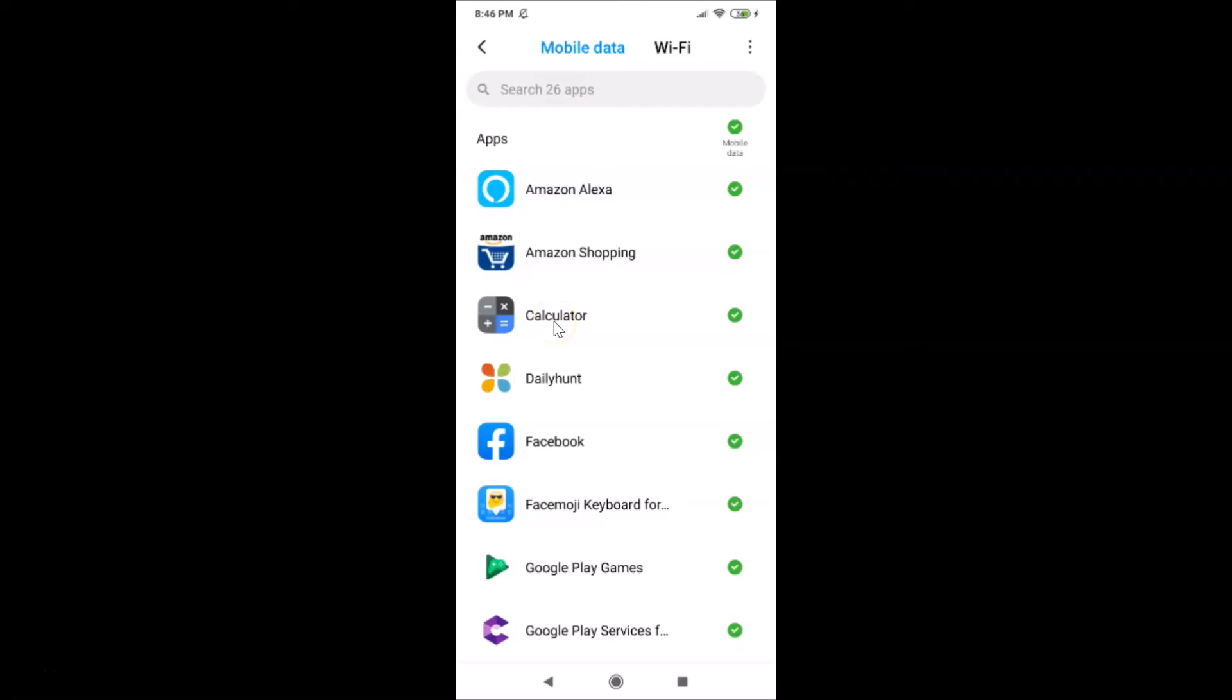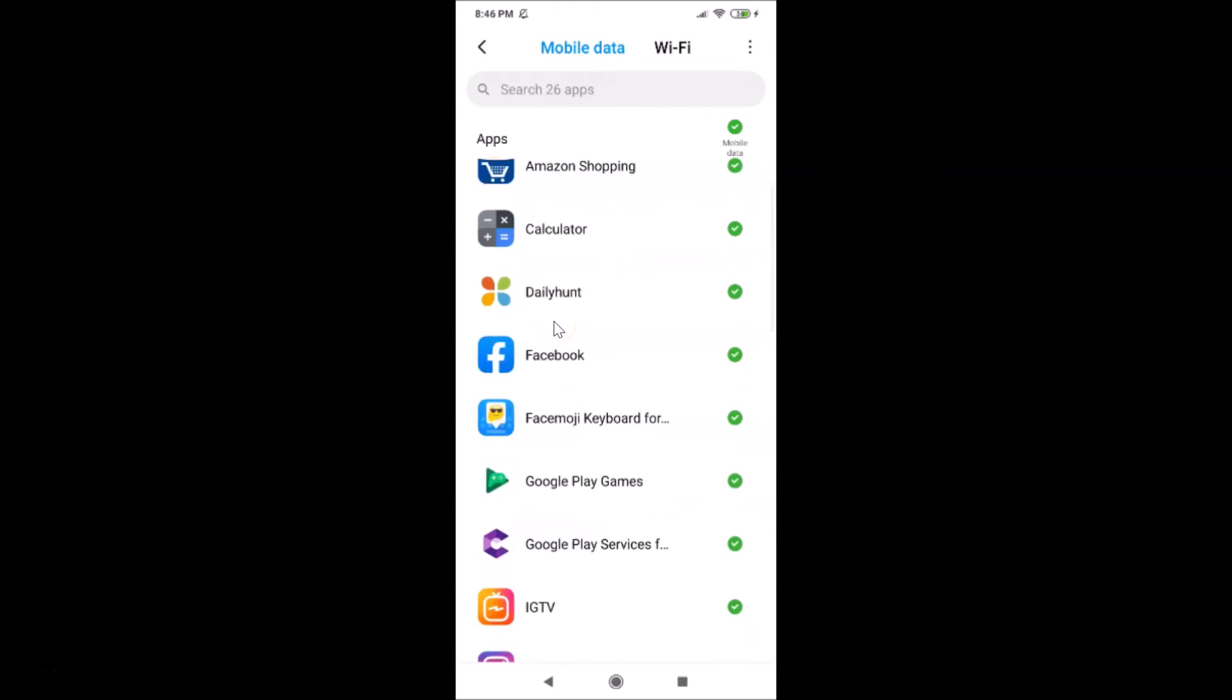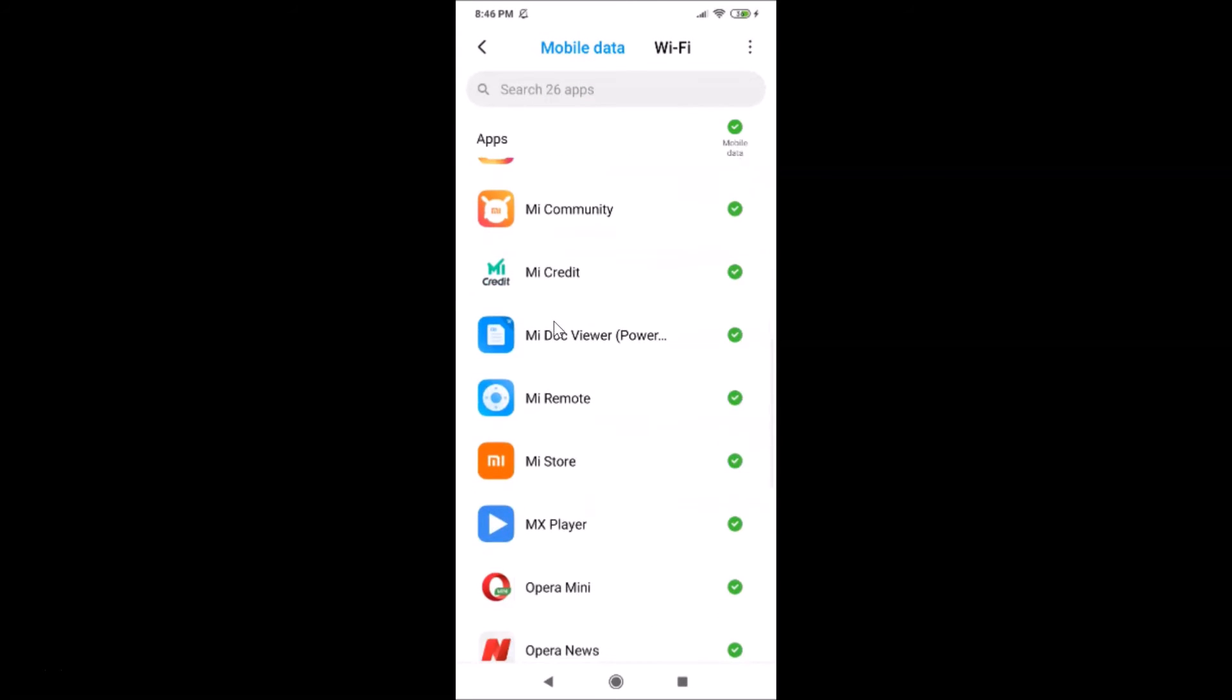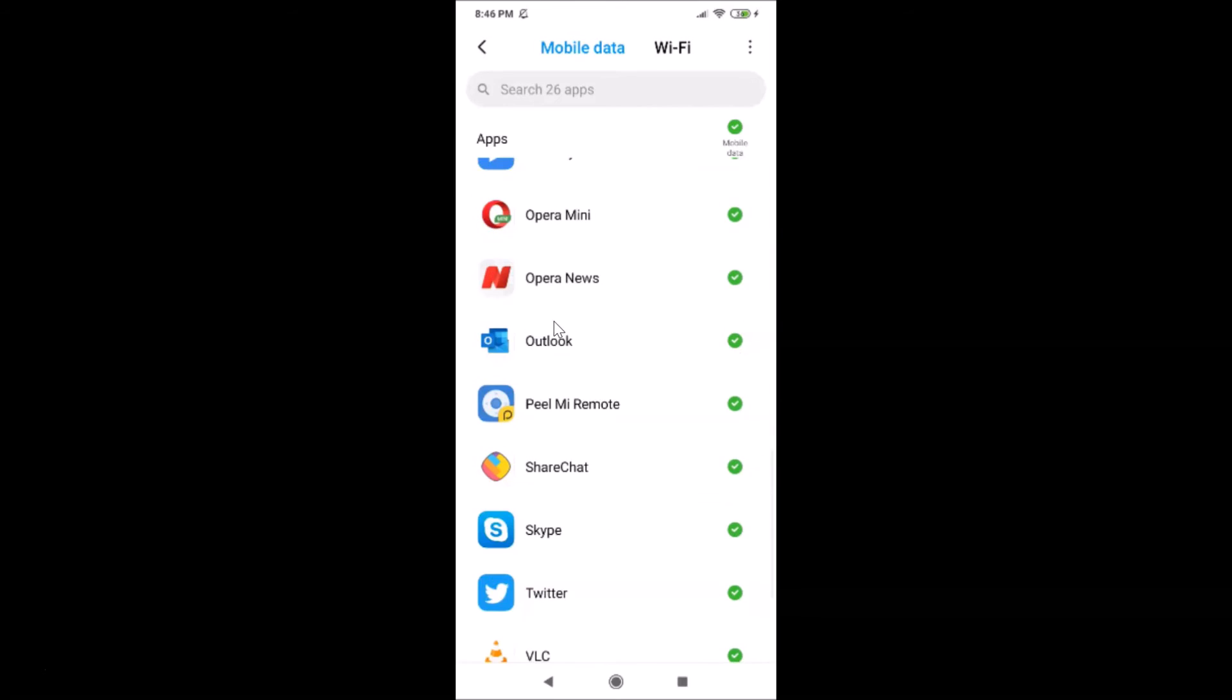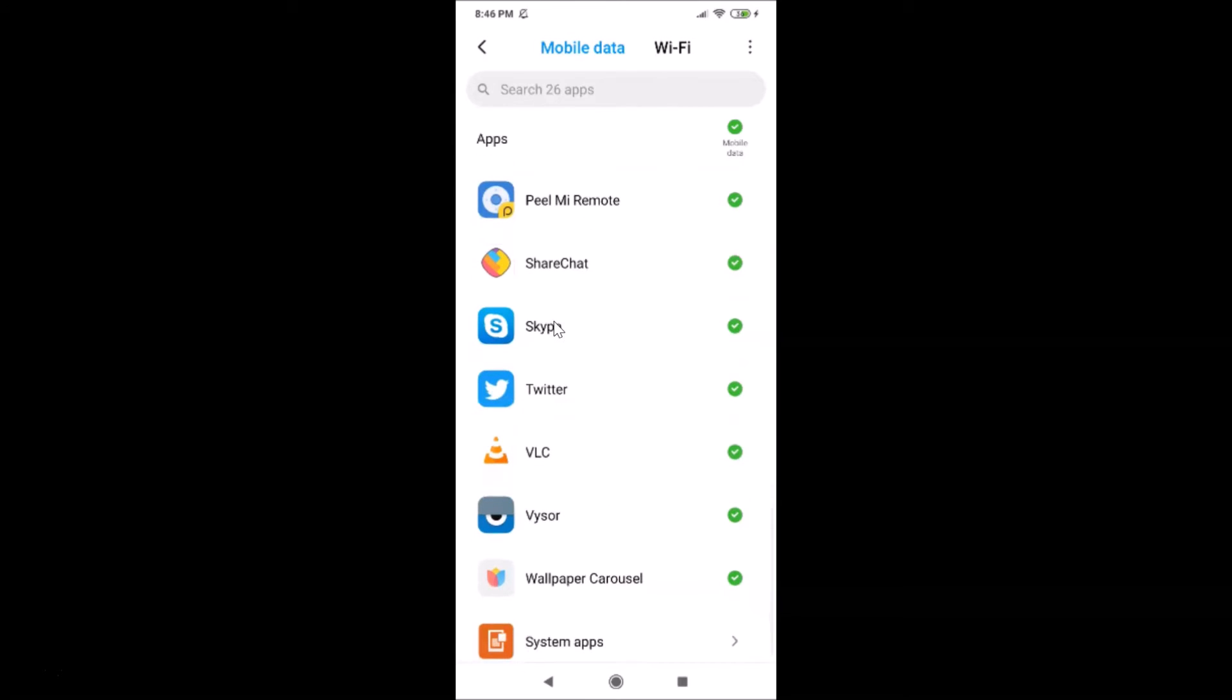Let me find the app that I want to block. Suppose I want to block this Twitter app from accessing the internet.